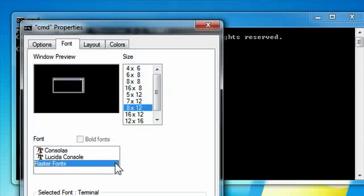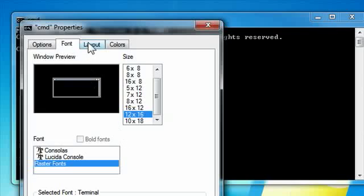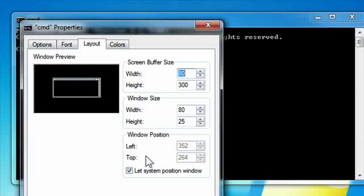There's two types of fonts, there's true type fonts and raster fonts. I stay with raster fonts just because, first of all, I don't see a need for an anti-aliased font in a command prompt window. And secondly, to my eyes, it's easier to read. So I'll change that over to 12 by 16. And if you went to the Layout tab, you can change it so it can be wider or taller. You can mess around with that if you want to.